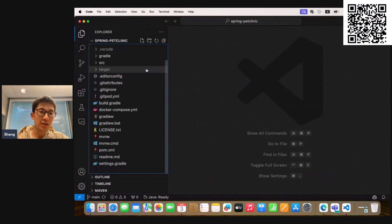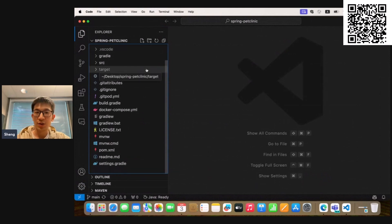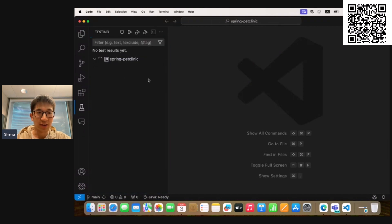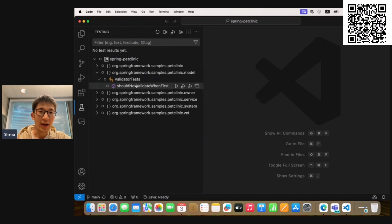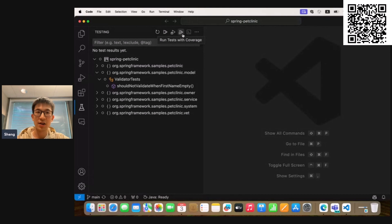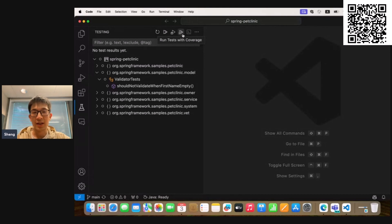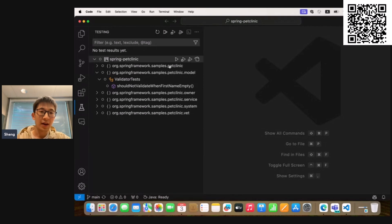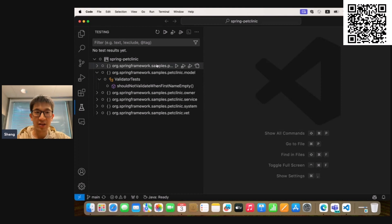So first of all, where is the UI entry to trigger the test with coverage? To do that, you can go to the testing panel. And in this explorer, you can first see this button named Run Tests with Coverage at the navigation bar. If you click on it, the extension will run all the tests in the workspace with coverage. And also, inside the explorer, all the Java test items,